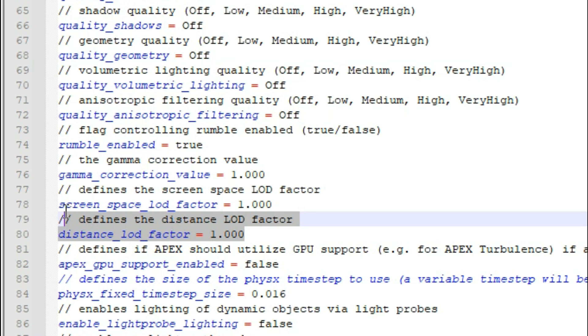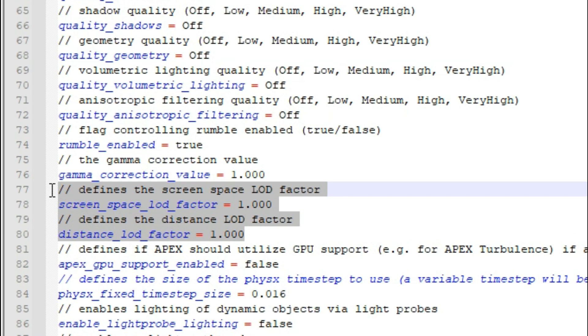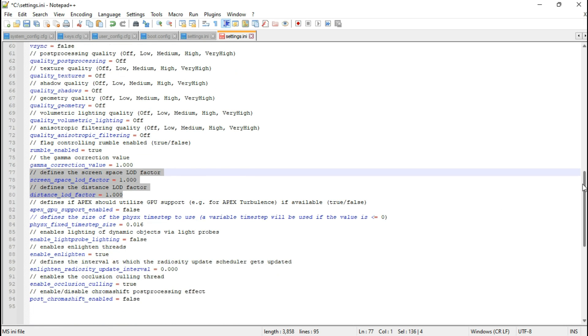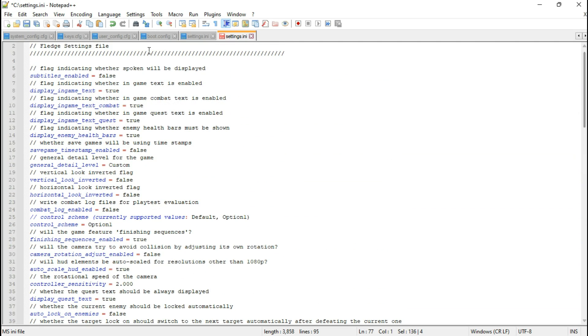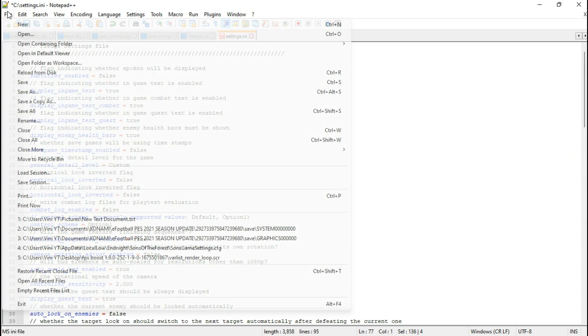However, there's a catch when it comes to the level of detail. Unfortunately, the game doesn't allow custom LOD values, which is a real downer. After making these changes, make sure to save the file.